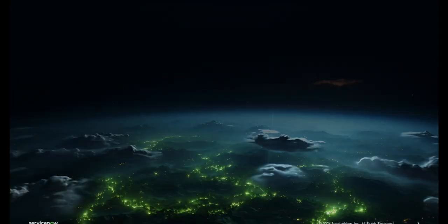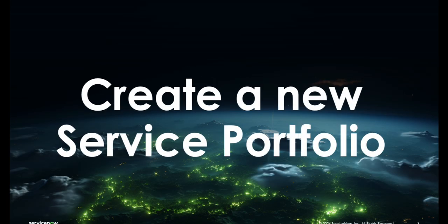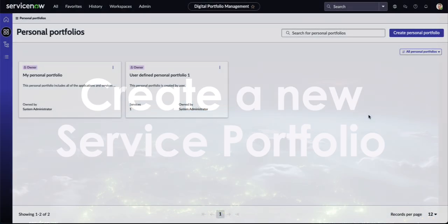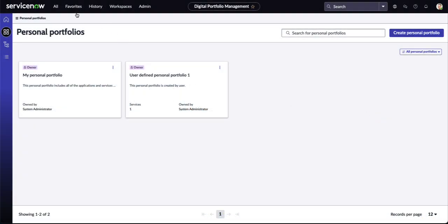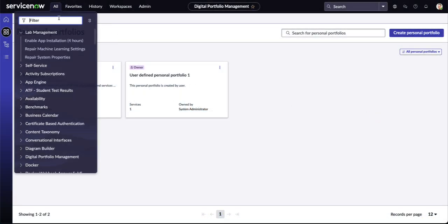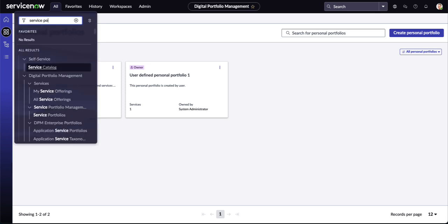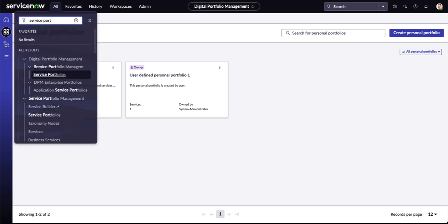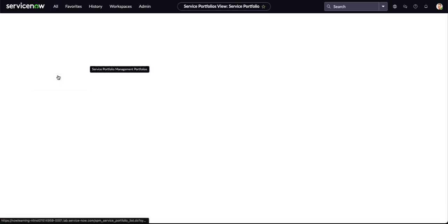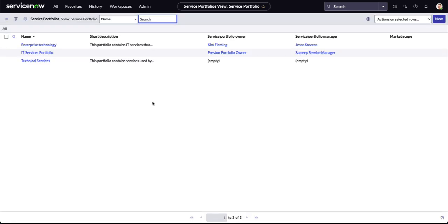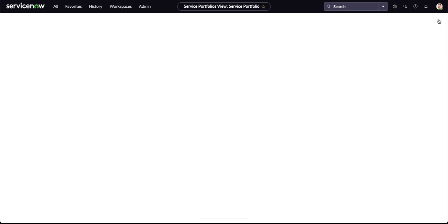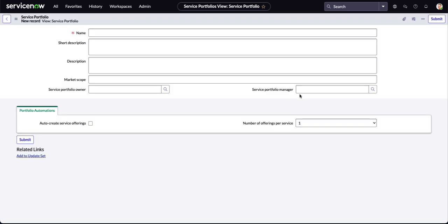To begin, we're going to create a new service portfolio. Most of what you see today is in the global scope, and I am a system administrator. Going to the filter up top, we're going to start with Service Portfolios. We've got a few already there, but by clicking on that new button, let's start from scratch and see everything that goes into it.